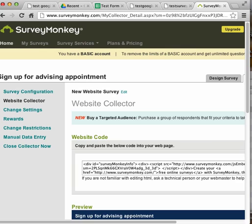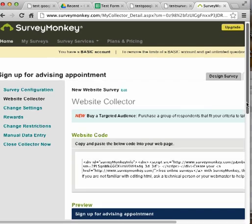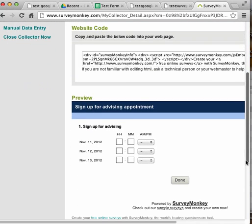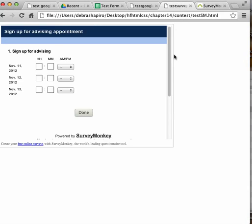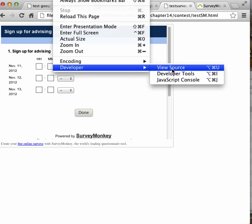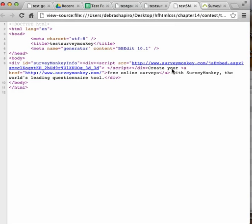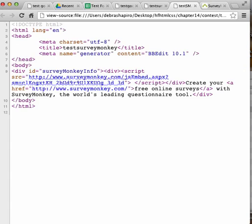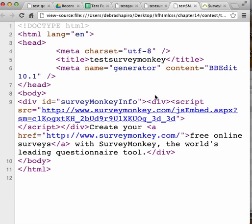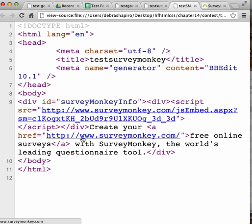I get code to copy into my web page. This is a preview of what it looks like embedded. If we look at the code, we don't see HTML form elements, just a link to SurveyMonkey.